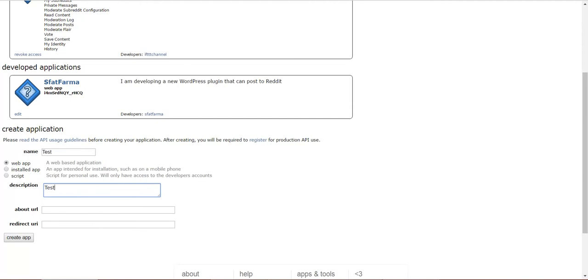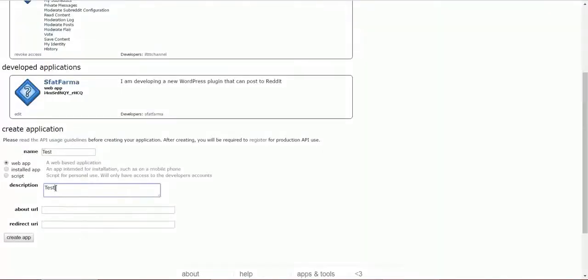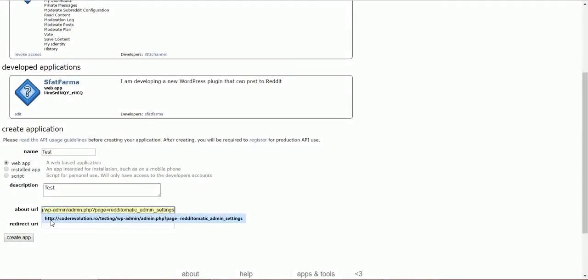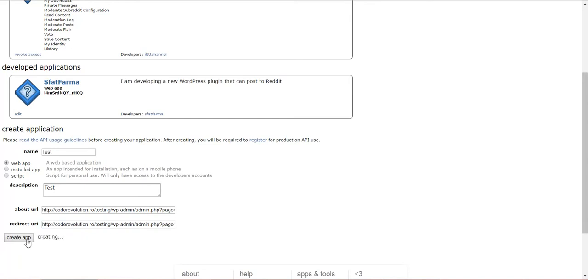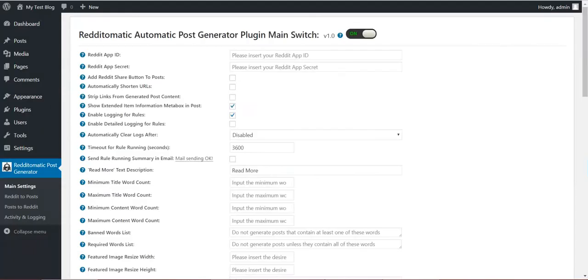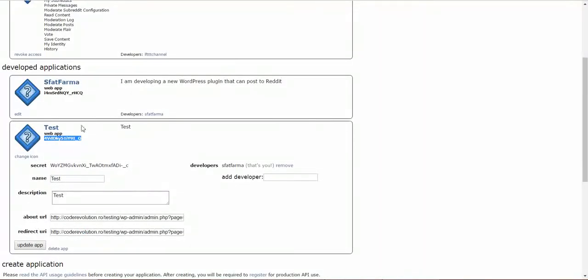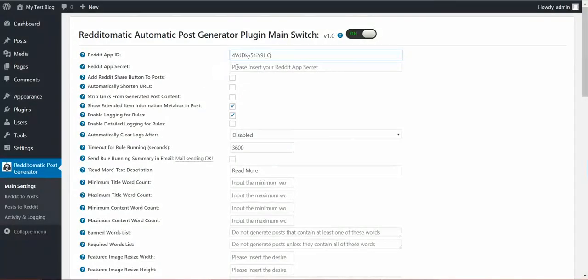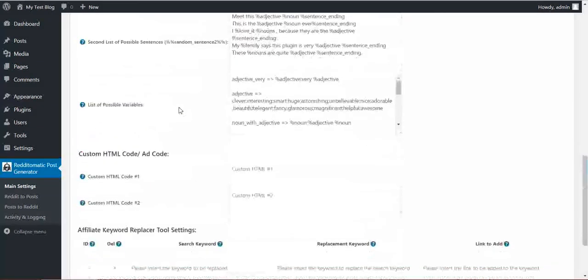The About URL can be anything. The Redirect URI can be anything for the moment; this will be modified in a bit. Create App. This is the app ID, and this is the app secret. Don't bother copying these app IDs and app secrets because I will delete them in a while when I end this video.